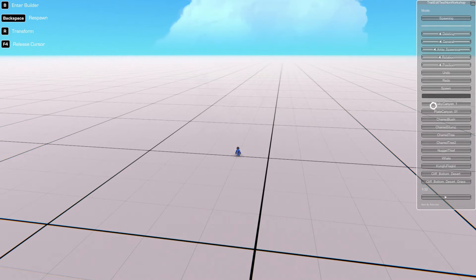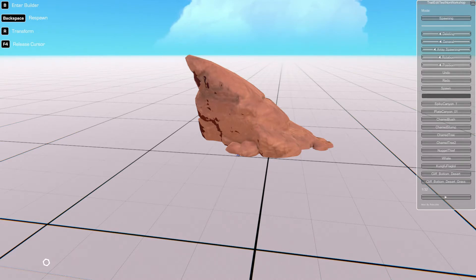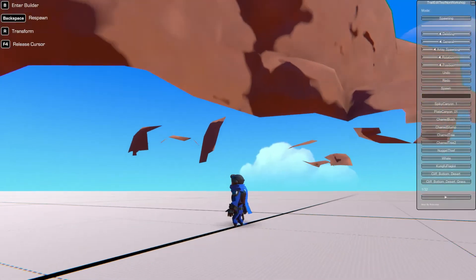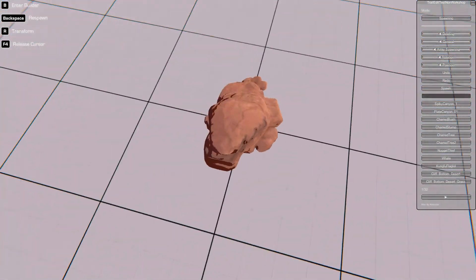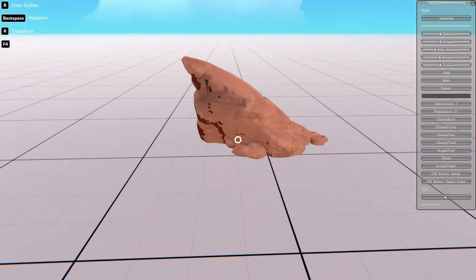If we go ahead and press here, this will actually spawn a rock called a spiky canyon. Now currently it spawned the rock at our position here, however we can't do anything with it. So how do we do something with it?